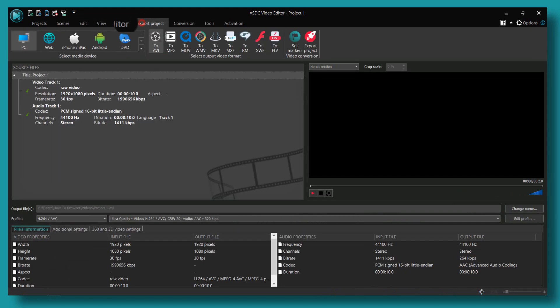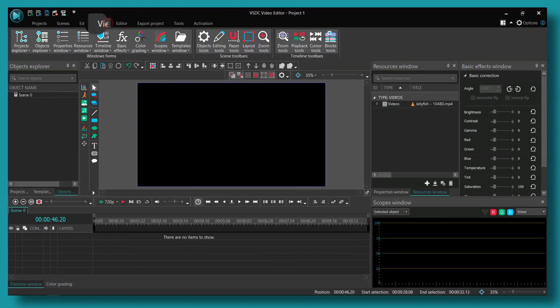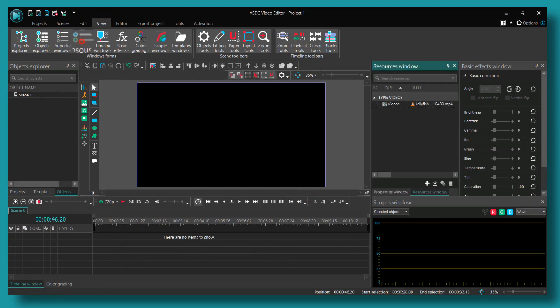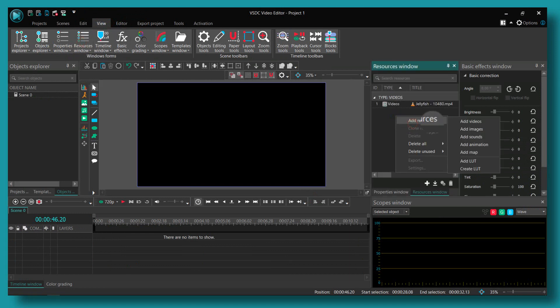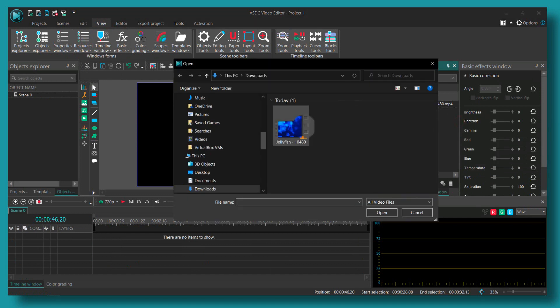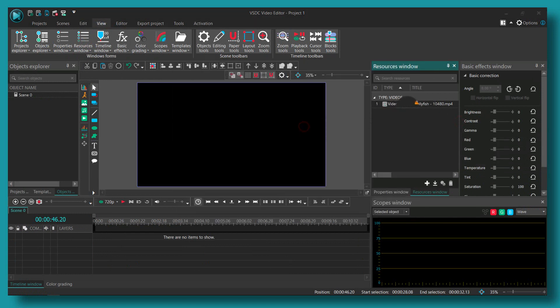You can go here to View and click on the Resource Window. Here you can right-click and add resources and add video. I'll add this video. Grab it and drag it into the timeline.